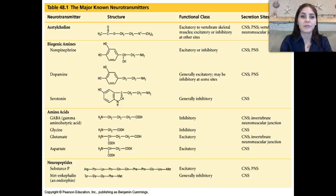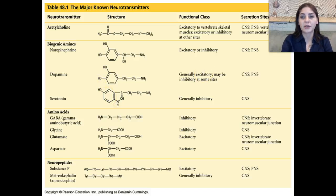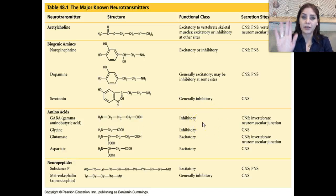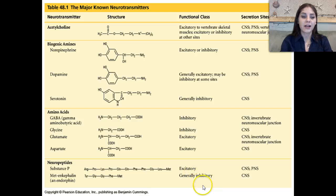These are the main types of neurotransmitters. Acetylcholine affects our skeletal muscles. Biogenic amines — the most common being norepinephrine, dopamine, and serotonin — can be inhibitory, excitatory, or both. Amino acids include GABA, glycine, glutamate, and aspartate. GABA and glycine are inhibitory, meaning they prevent a response and stop the impulse from being sent from one nerve cell to the next. Aspartate is excitatory. Neuropeptides are excitatory, while metakephalin and endorphin are generally inhibitory.